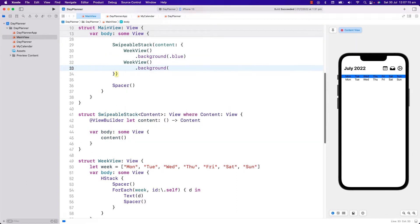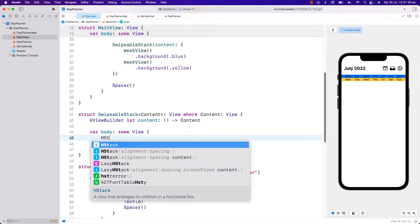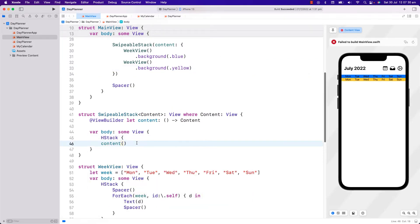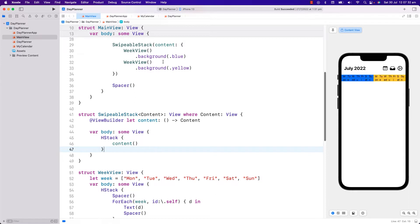If I put this in an HStack it will try to fit both views in the entire width space. But what we want in SwipableStack is to display one view at a time. This content — our view builder — returns both views together and there is no way we can have access to these individual views unless we change the way content is created.